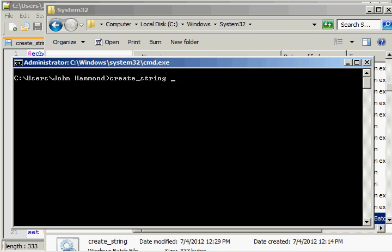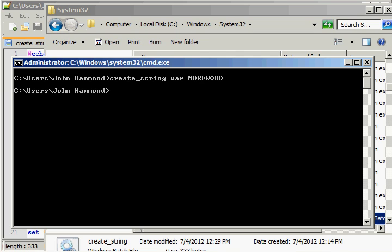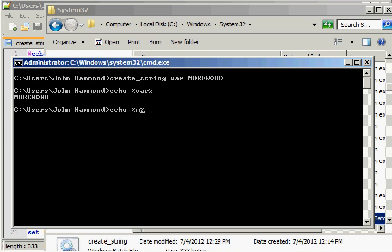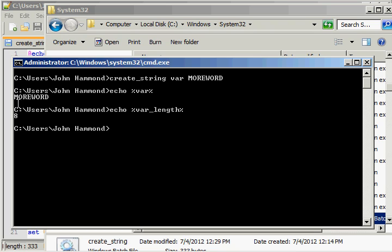If we were to run create string, variable var, how about that, var, more word. And if we echo out var, we've got exactly what we need here. And if we echo out var length, we get eight, and there's eight characters there, and we're not using quotation marks. So this is kinda nice. This builds what we need here.